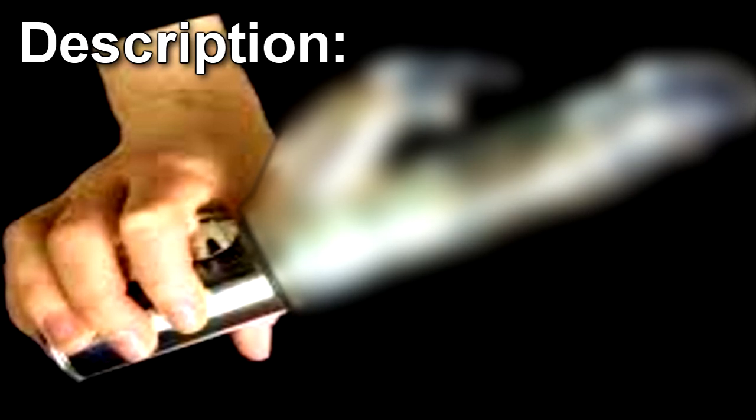SCP-297 is a transparent plastic vibrator, approximately 30 cm in length, 5 cm in width.